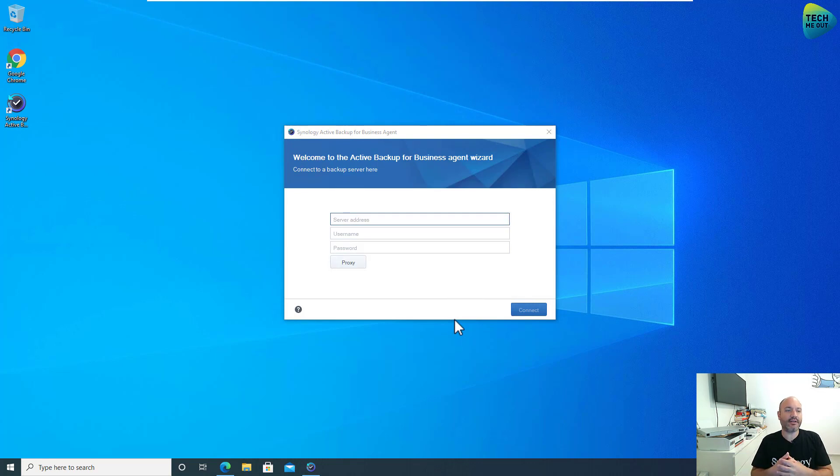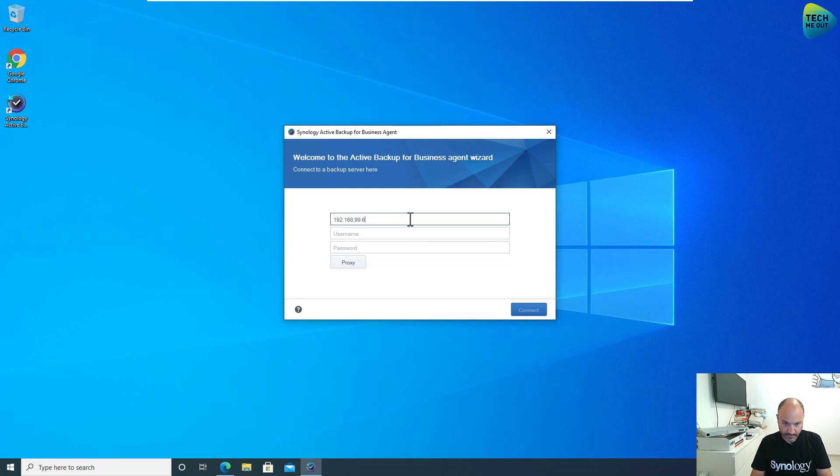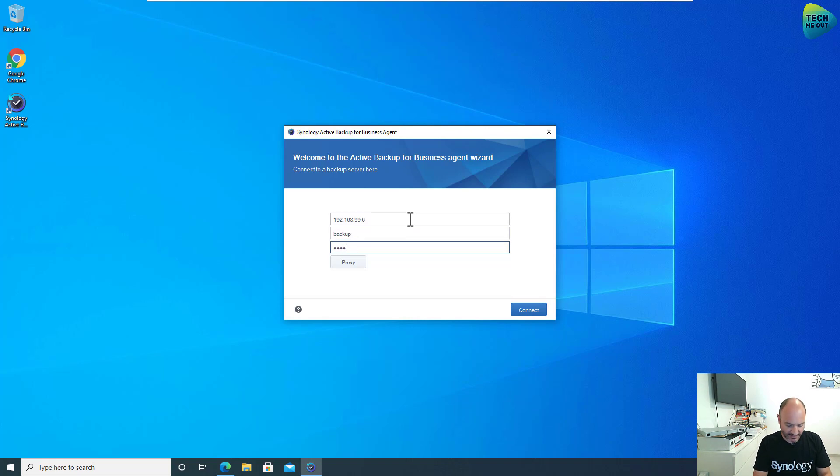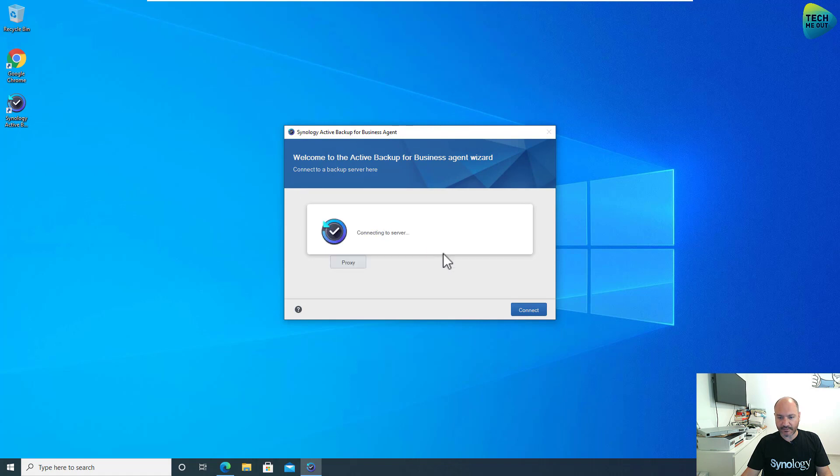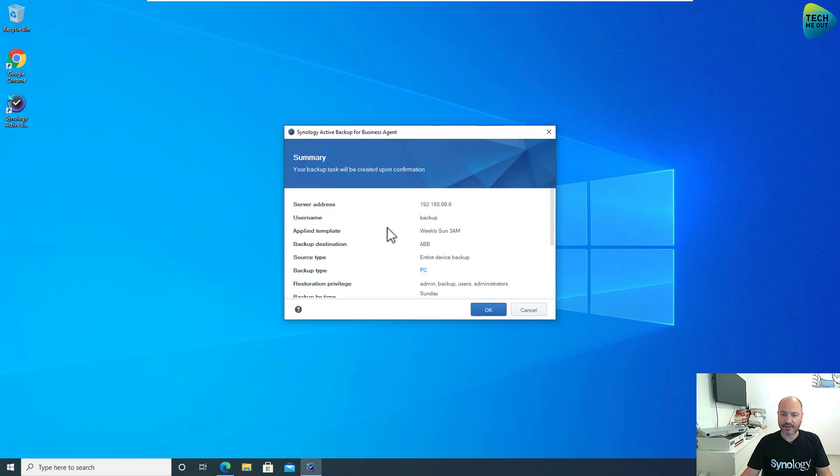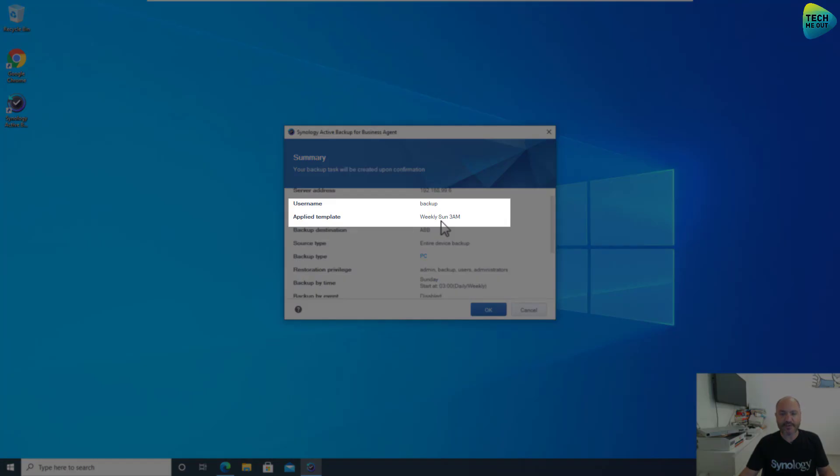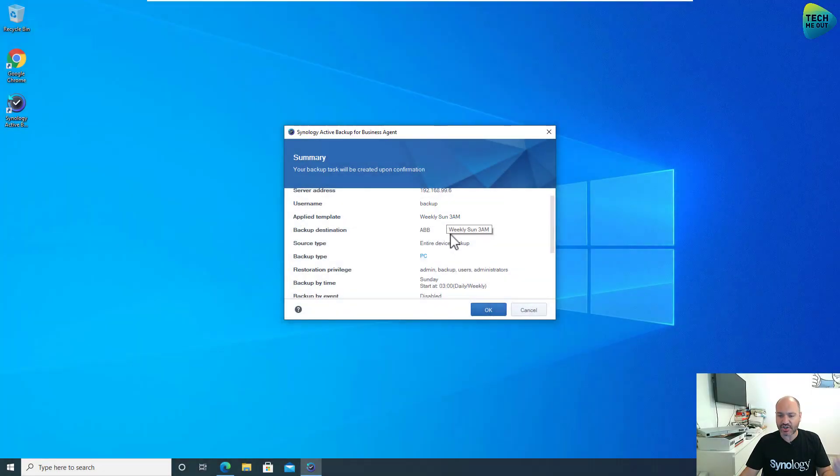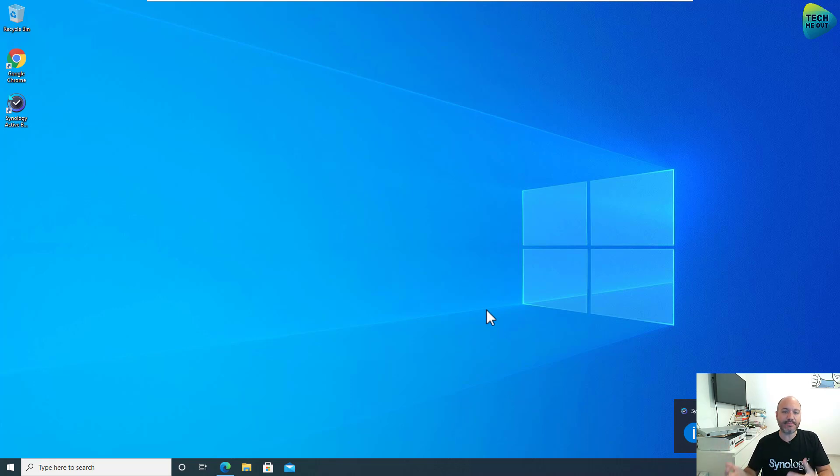Now for the initial configuration, we will need to supply the IP address of the Synology device that we are using. We will need to supply the user account that we have pre-prepared for this purpose. That's all you need in order to associate the computer with Active Backup for Business. Click on Connect. Proceed anyway, because we are not using certificates for this demonstration. We are getting some sort of a summary. As you can see, it already applied the template that we have prepared for it. So we know the schedule and we know the retention. That's great. Click on OK. And now the computer has been associated to Active Backup for Business.